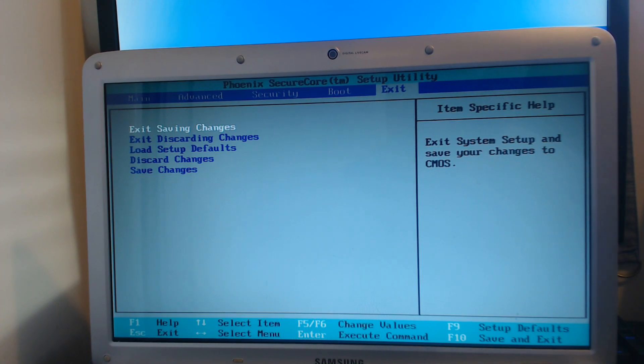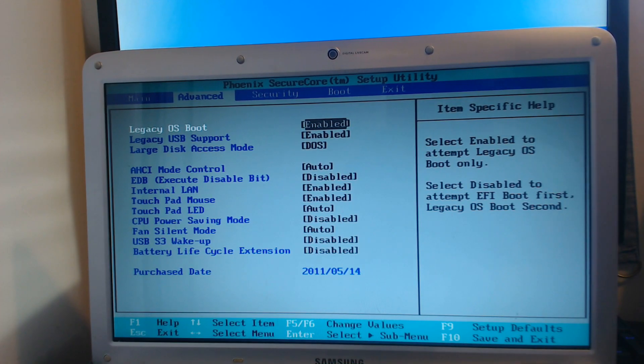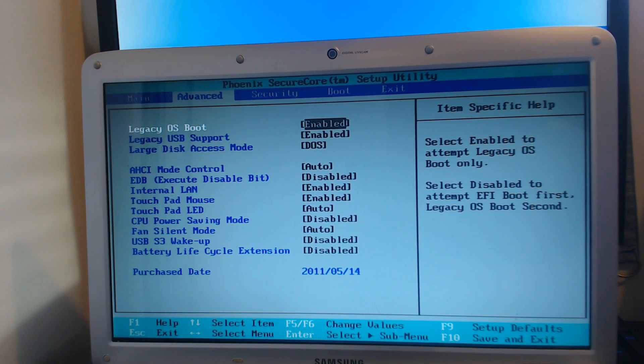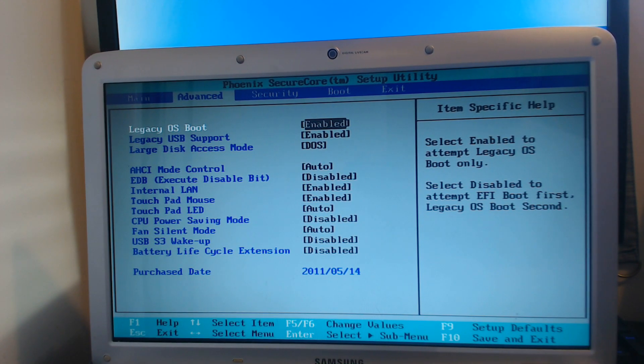Once you're in your BIOS, you now need to go across to Advanced. And once you're in Advanced, you are looking for an option that says Action Keys Mode.